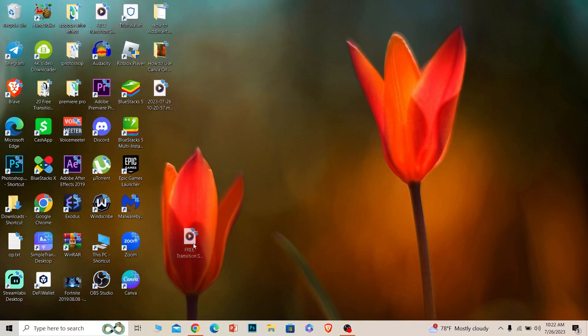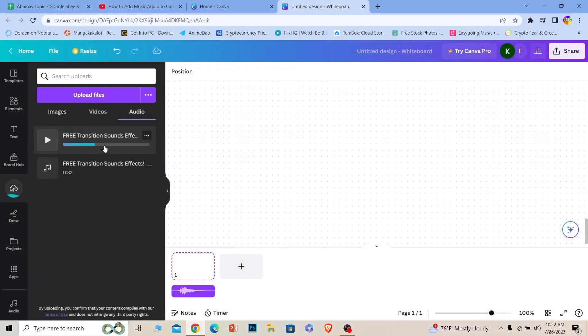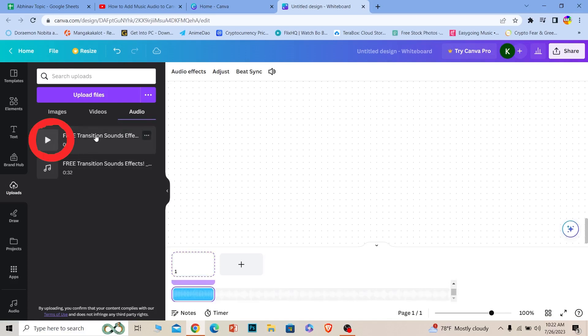I can just grab this and place it over here and release it. Once I drag and drop it, the audio will be uploaded. Once uploaded, I can go to Uploads, go to the audio section, and click on the audio.